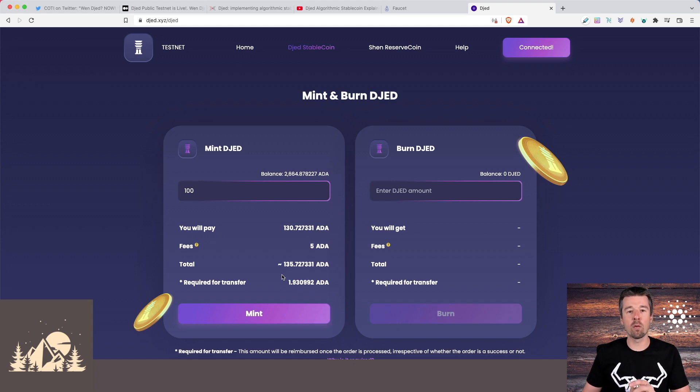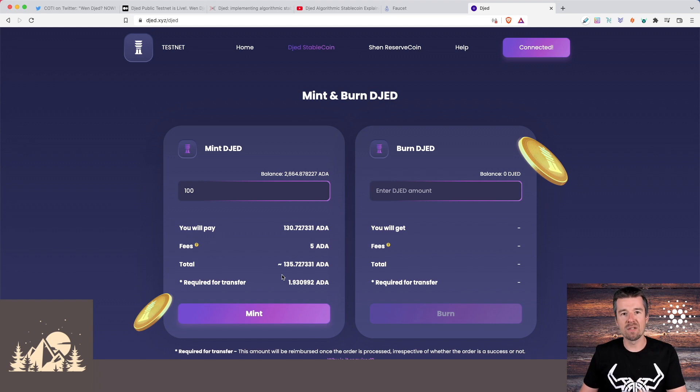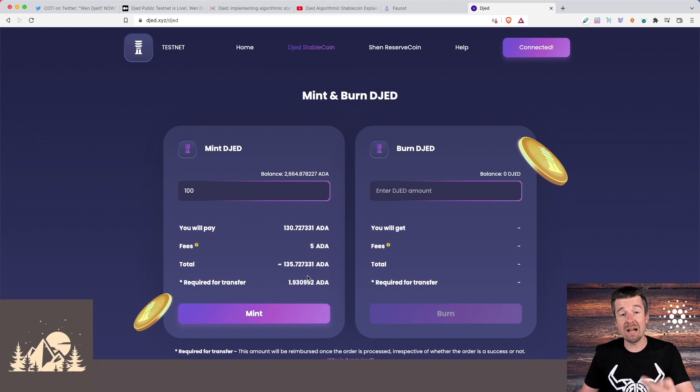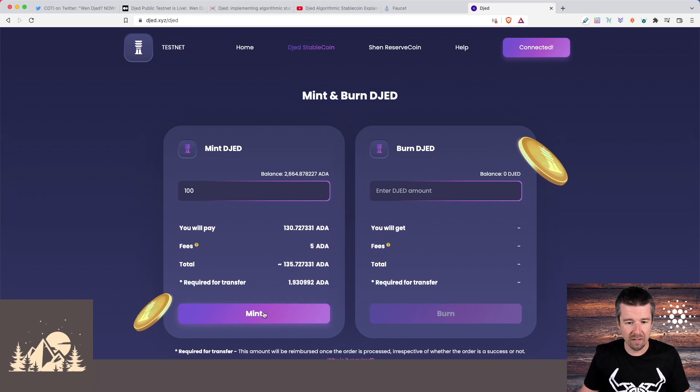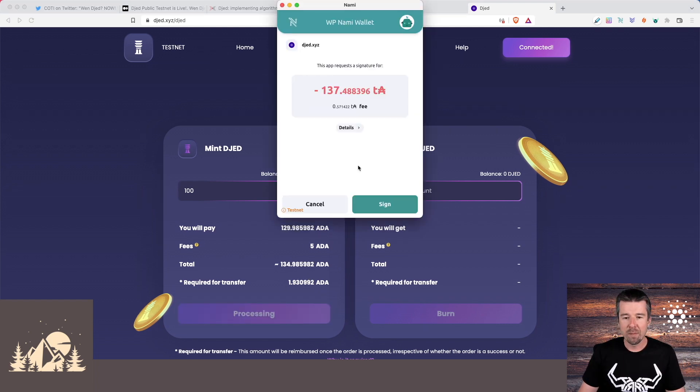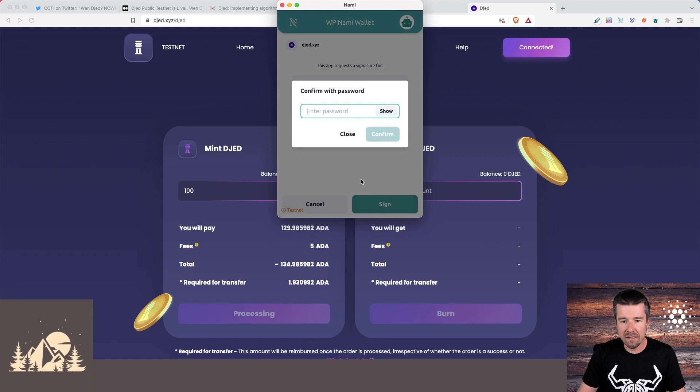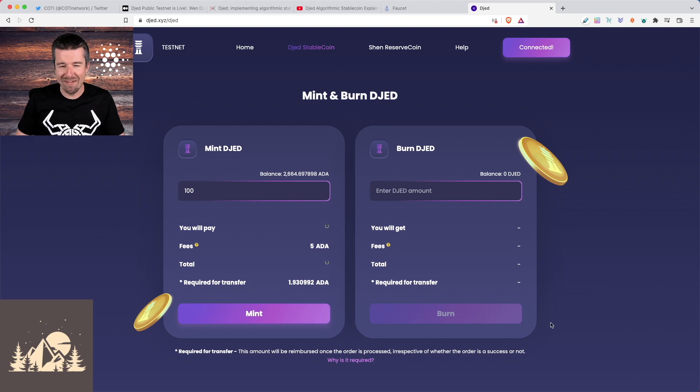And then we see here that we're also going to pay an additional 1.9 ADA. And this is for when the djed gets sent back to us on Cardano non ADA assets need to be sent with some ADA along with them. So this that we're paying this 1.98 is actually going to come back to us with the djed itself. So let's go ahead and click on mint, we're gonna get a pop up to confirm the transaction. So let's click on sign and enter our spending password. Click confirm.